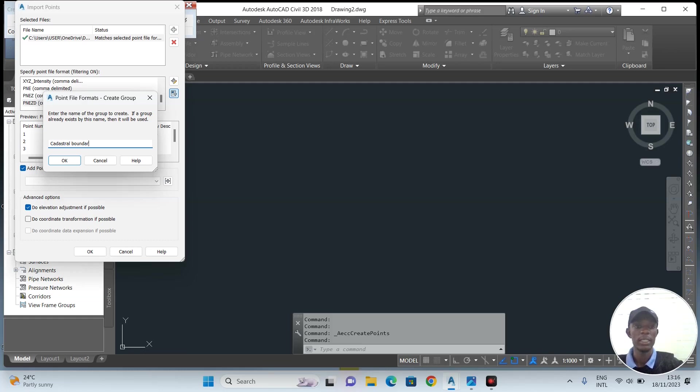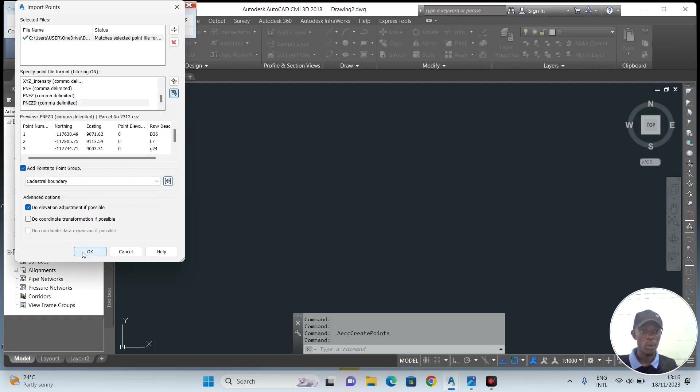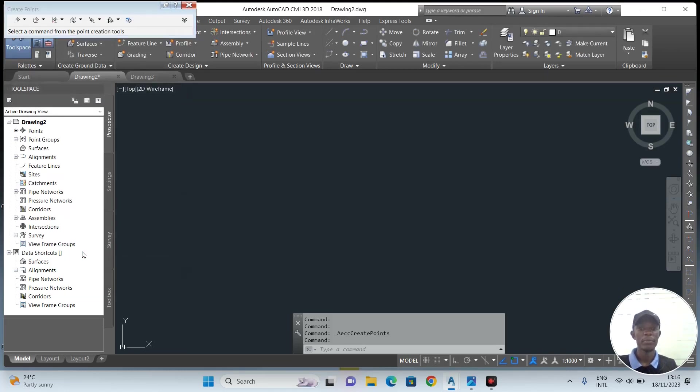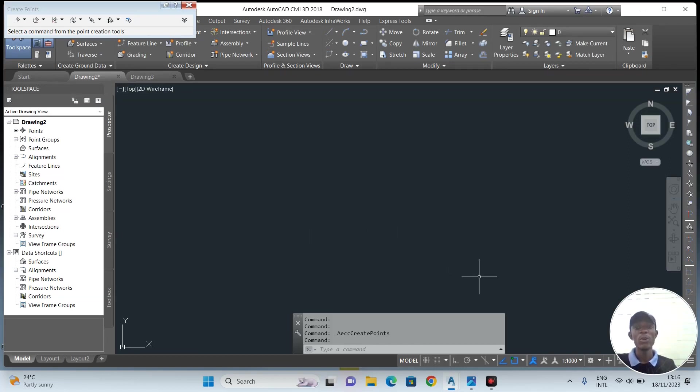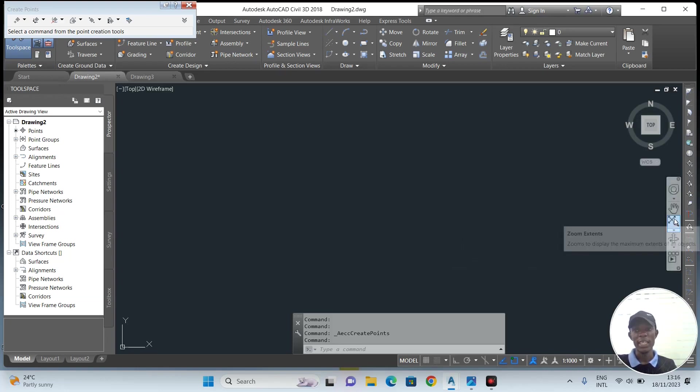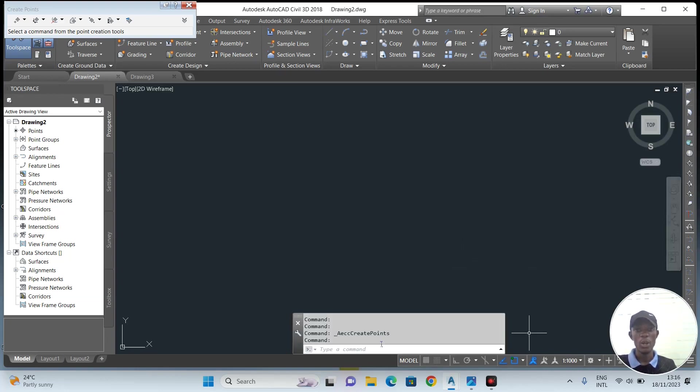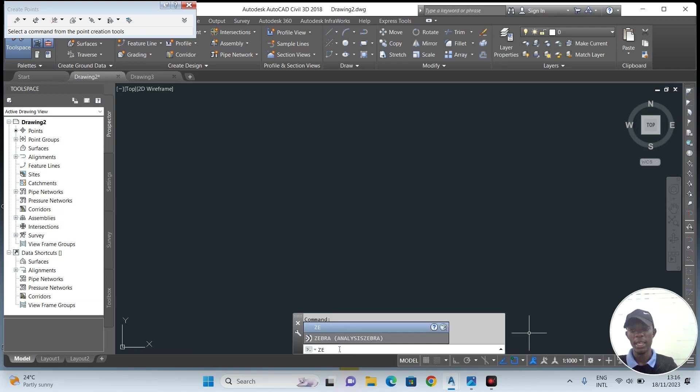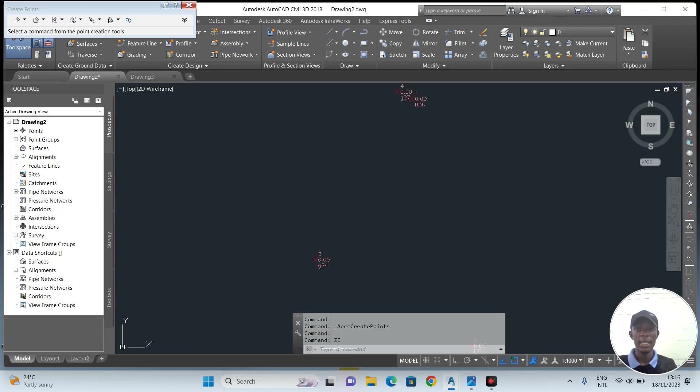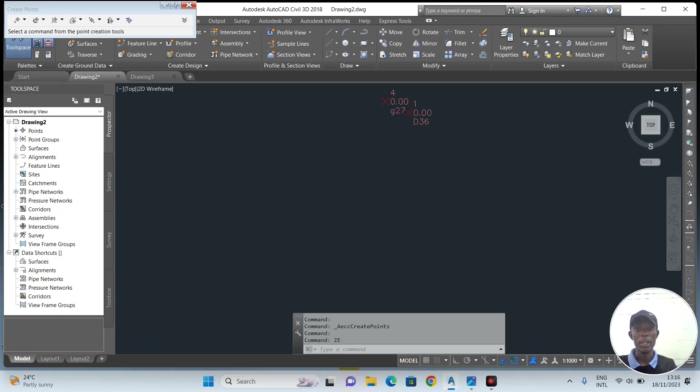If you don't see them, there are two ways to do it. You can click this one that says Zoom Extents, or on the command line you can just write Z E and then enter. Then the coordinates will appear, and all of the points you have imported will appear on the workspace.